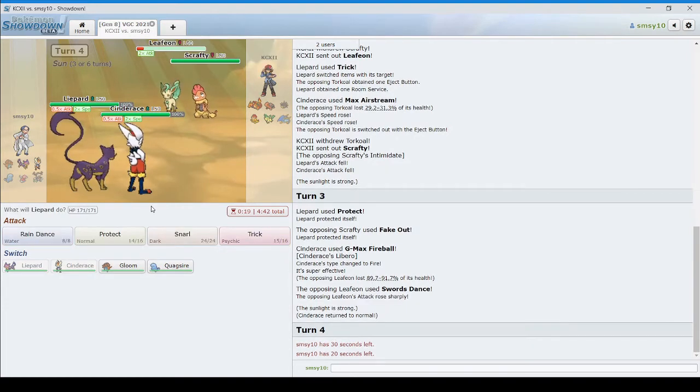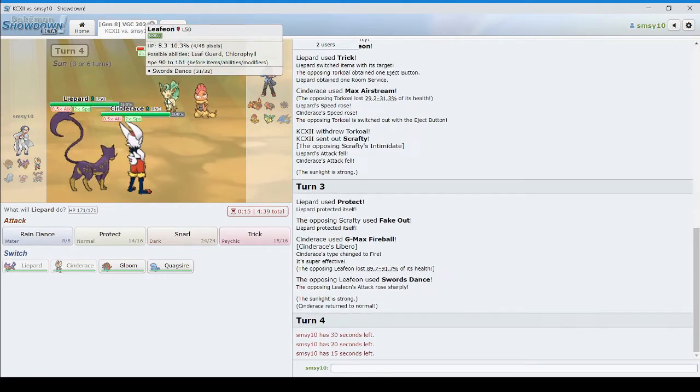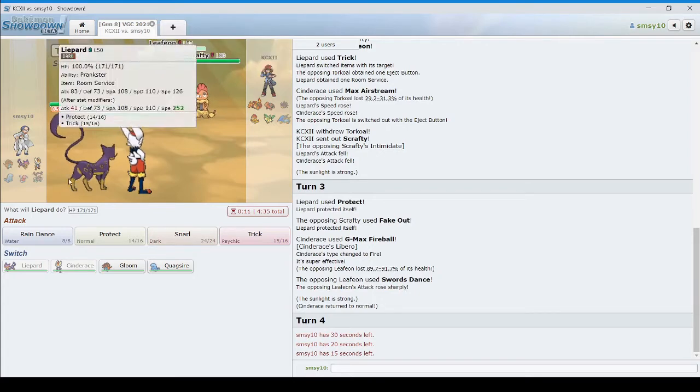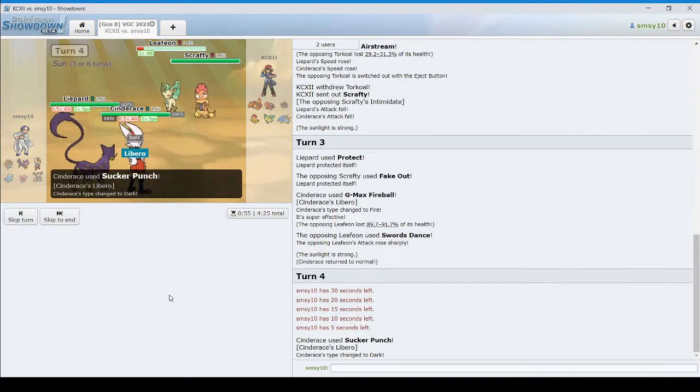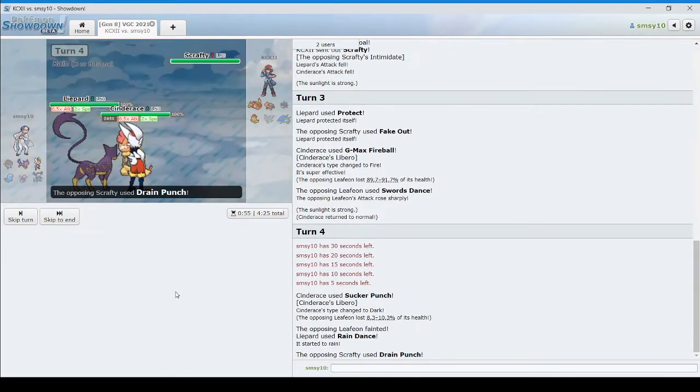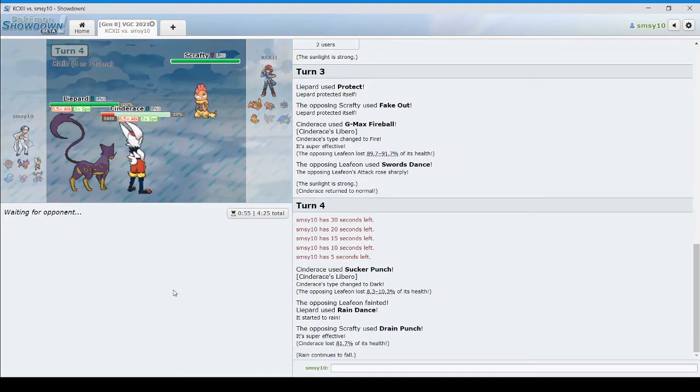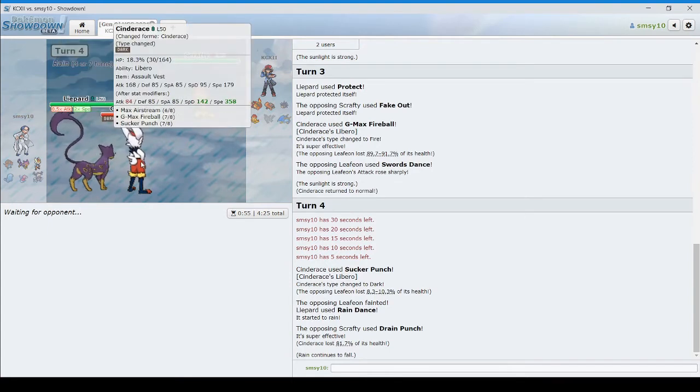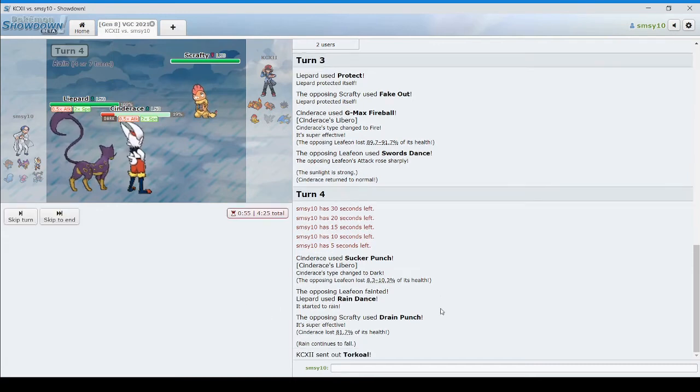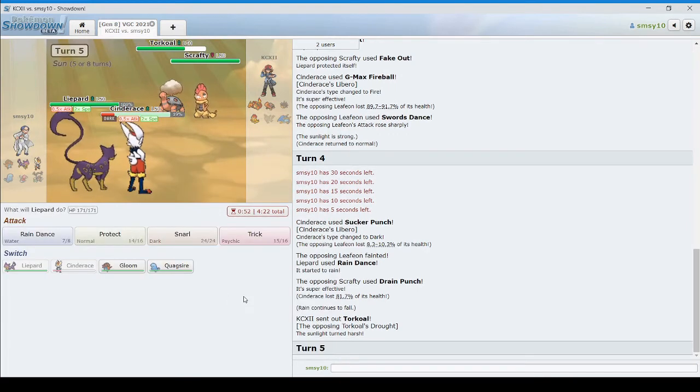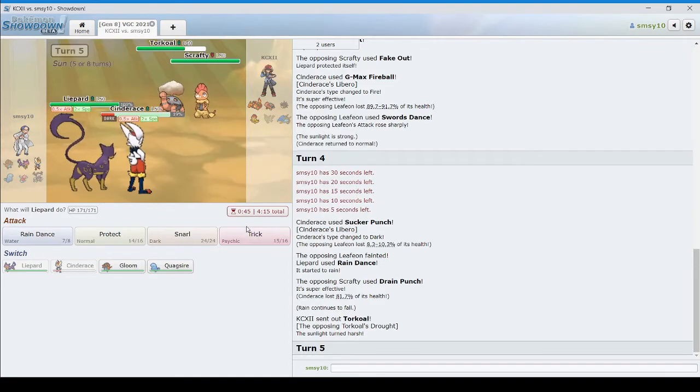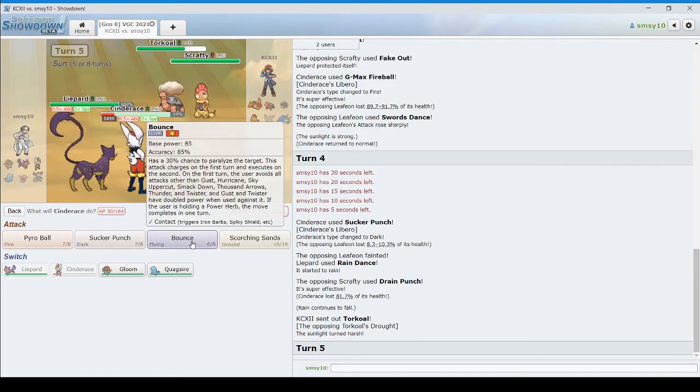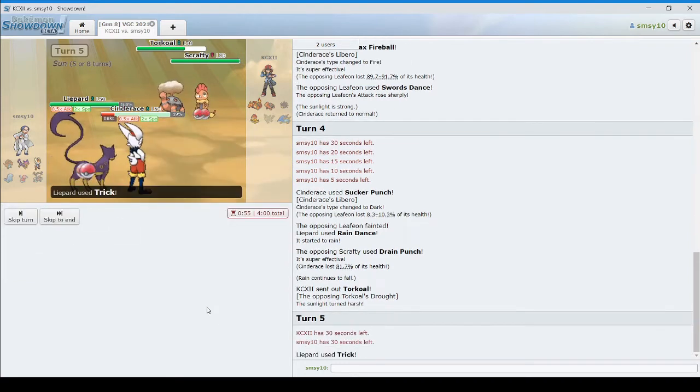I'm double speed. I'm at 252. 161 times 2. What did I just do? Protect. Yeah, I'll rain dance and sucker punch. Okay. Oh, nice. Oh, right. I forgot he still had Torkoal. Okay, so his eject button is gone. Actually, I'm definitely going to take this Yache berry. Okay. And let's just bounce.